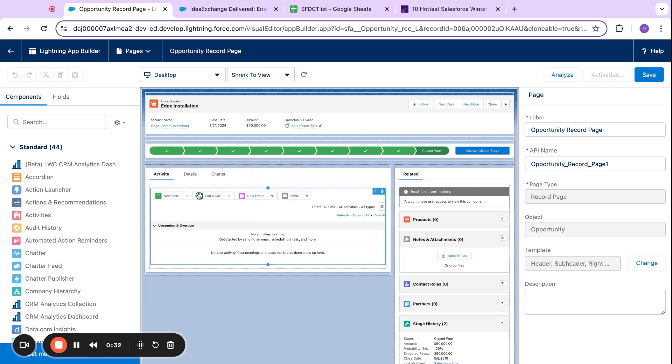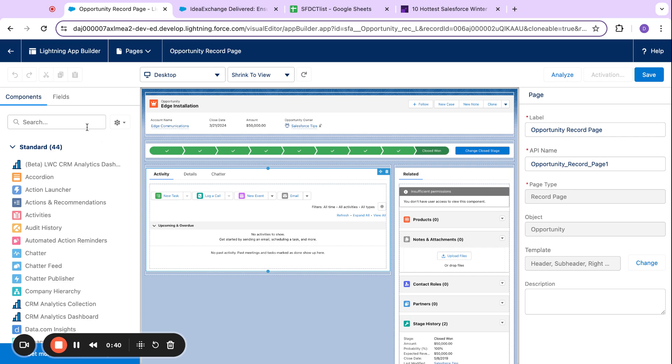Important if you haven't already activated opportunity teams or team selling, you're going to need to do that as well as get your splits configured before you can do this.